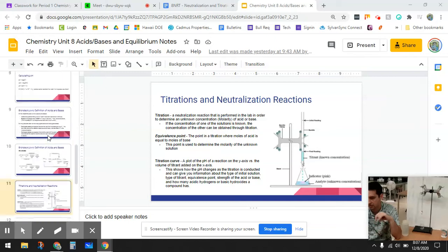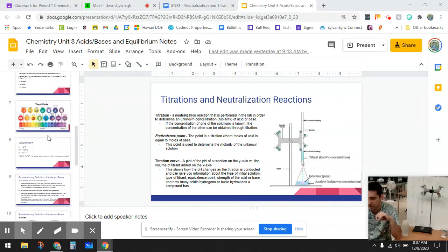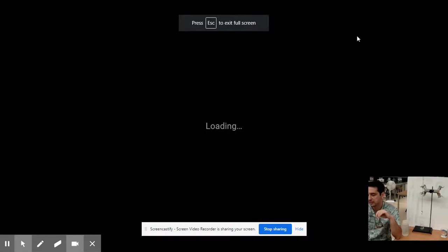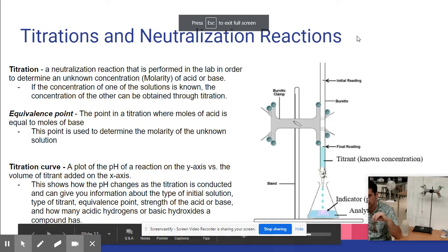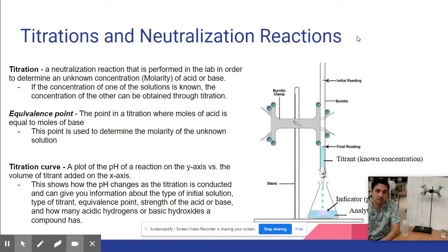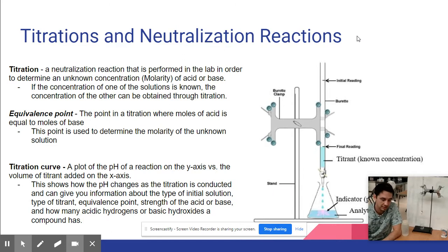Let's talk about titrations and neutralization reactions. When an acid and base combine together, they neutralize one another. Acid plus base gives you a neutral salt and water, typically.